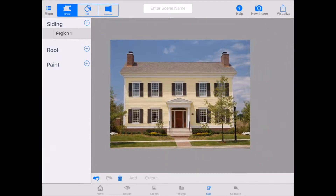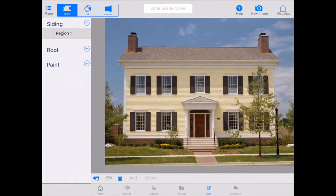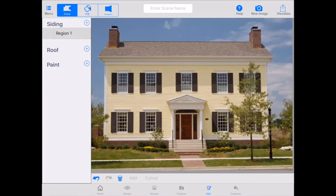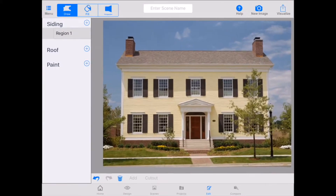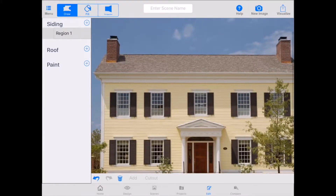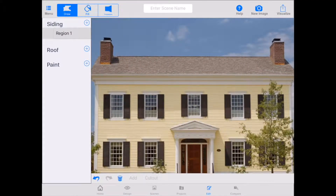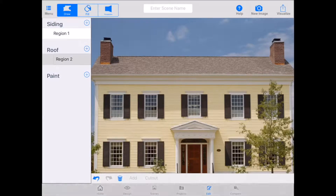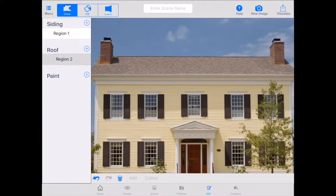You can pinch in on the image and move it around on your iPad to get a better idea of what you're working with. We are going to mask out the roof space. In order to do this, we make sure that we select roof from that left column by tapping on the plus sign next to roof. You see here it created a new region.